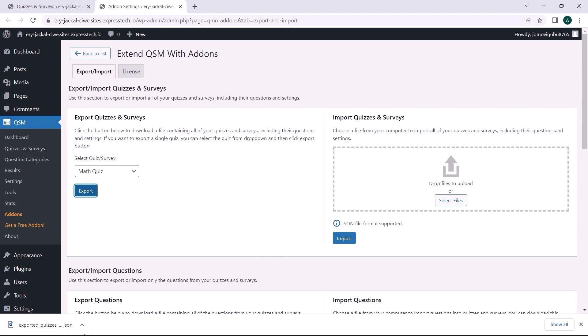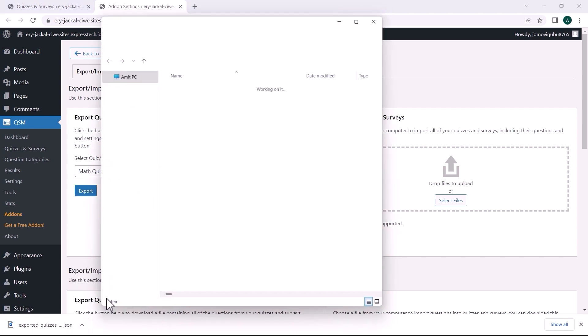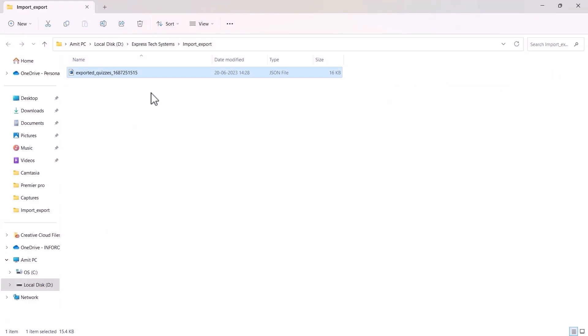As you can see, the JSON file is downloaded immediately. By default, the quizzes are exported as JSON.